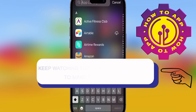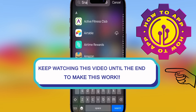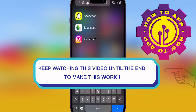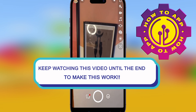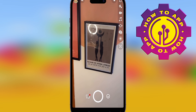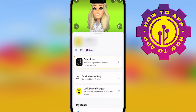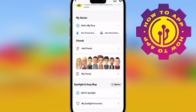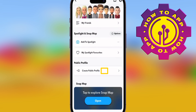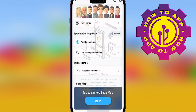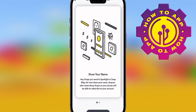Here we go guys, making a public profile on Snapchat is super easy. Go to the Snapchat app, hit your profile character on the left, then scroll down until you see 'Create Public Profile'. This is the easiest thing — people are struggling with it but it's not that hard. Simply click it.